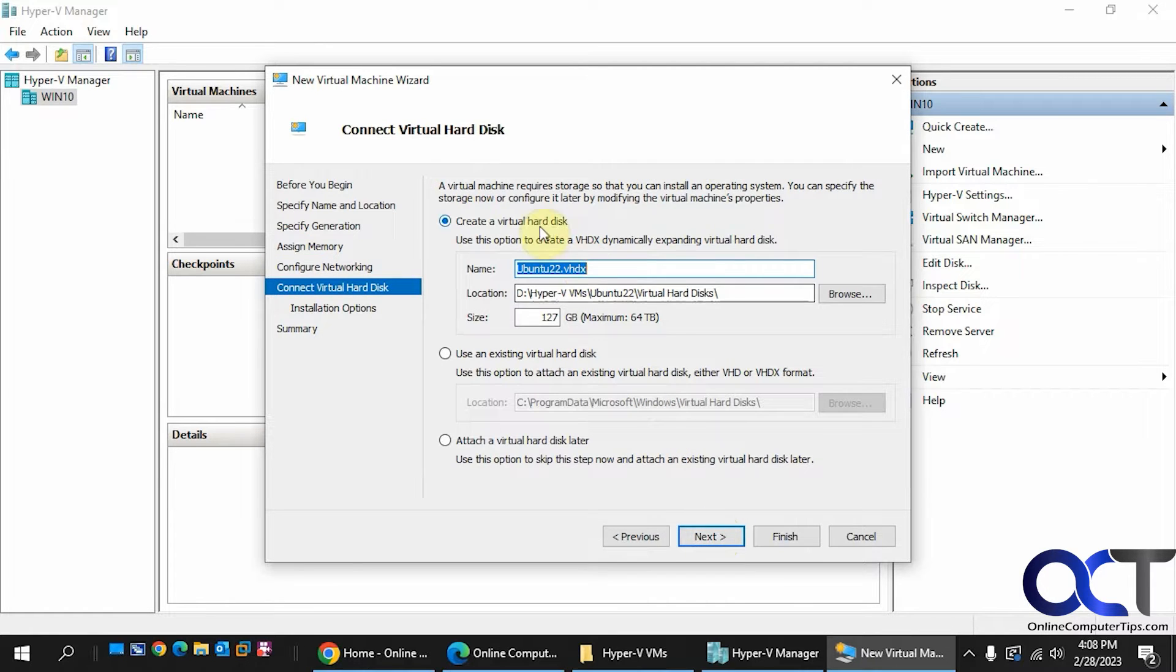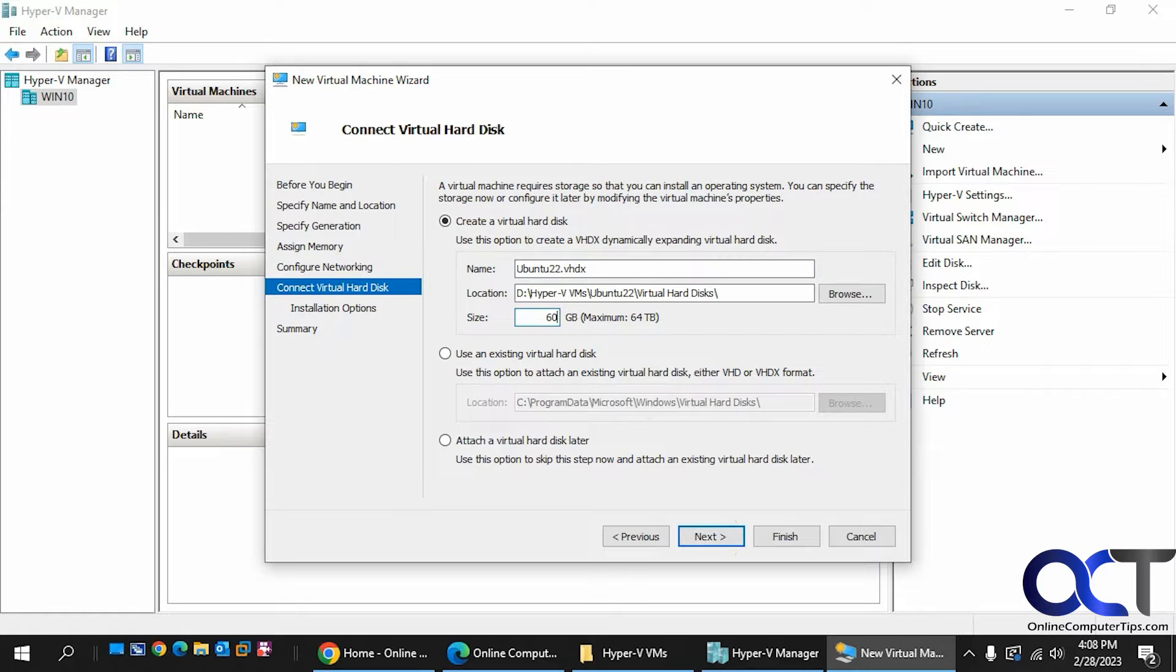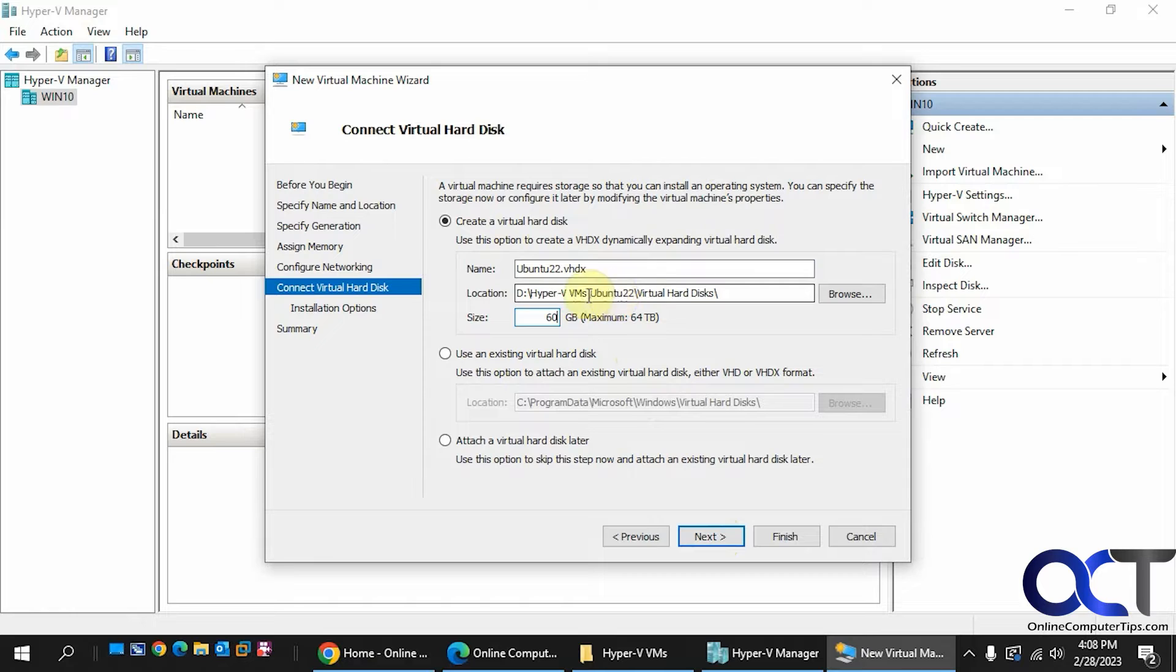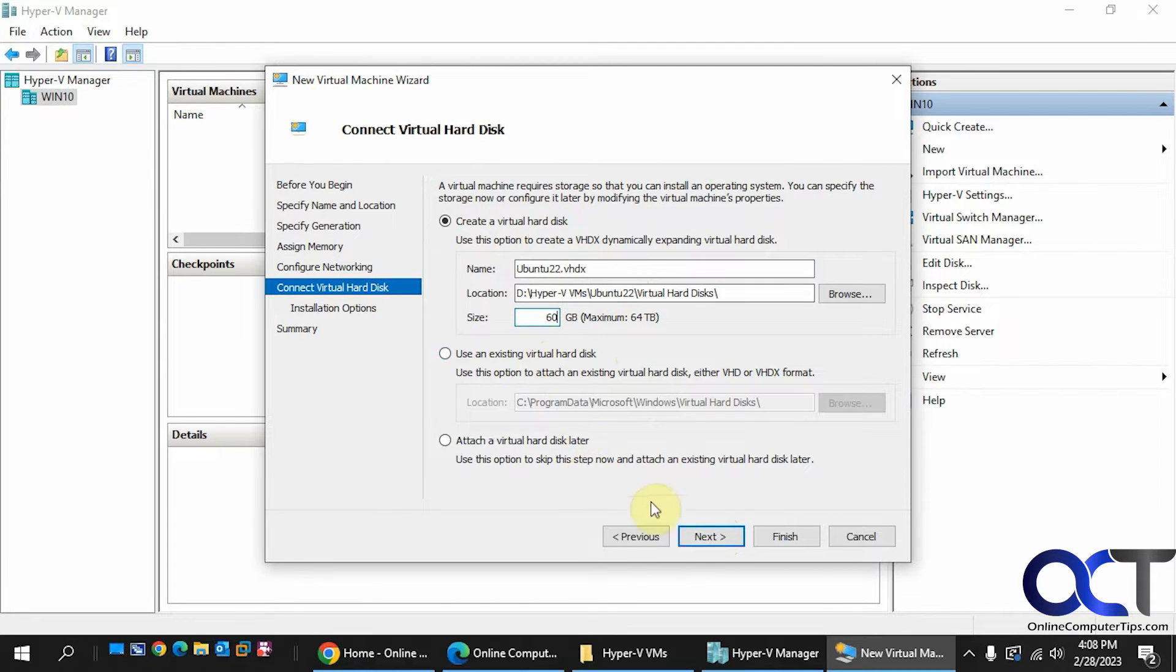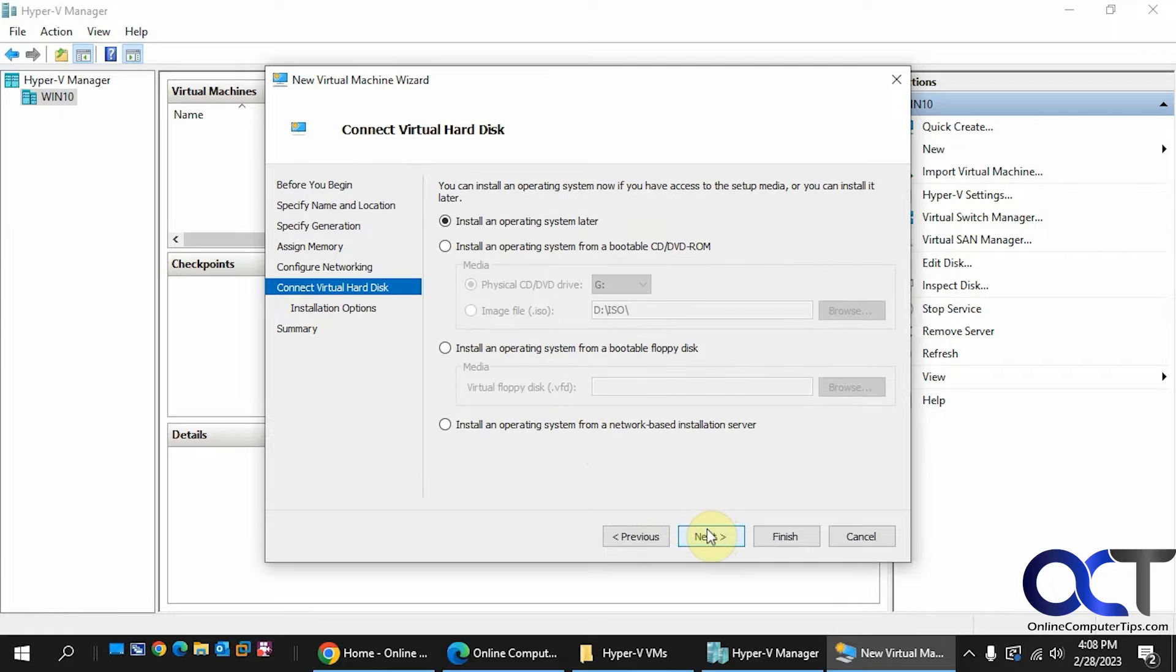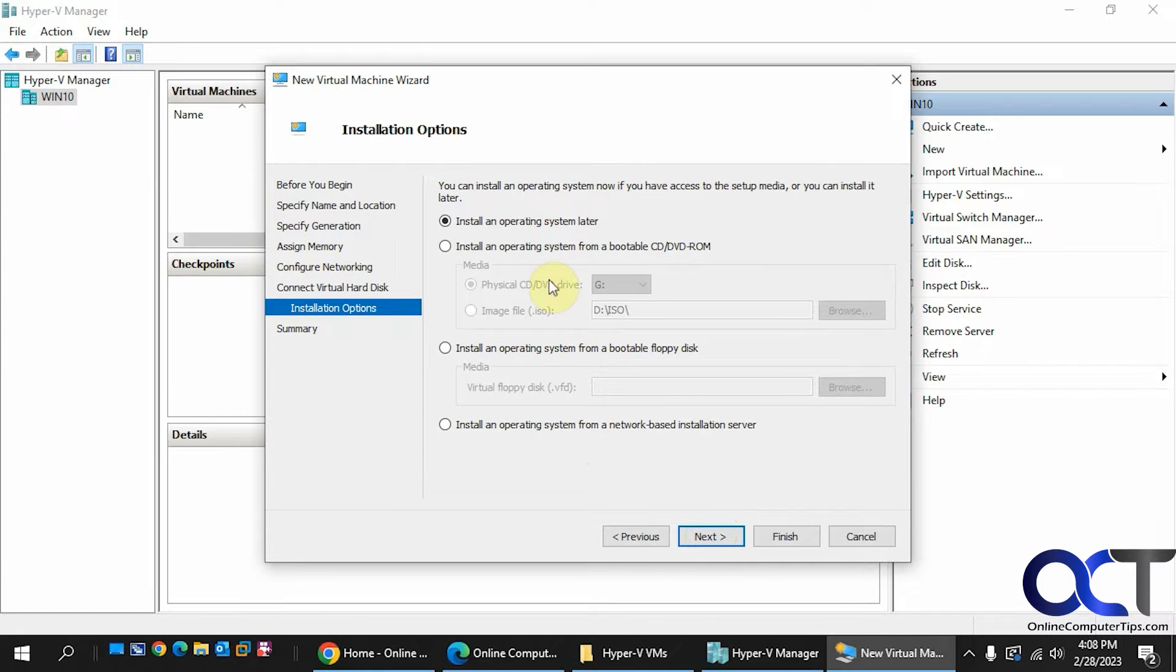Alright, so we'll create the virtual hard disk because we don't have one. I'm just going to make this 60 because I don't need a big disk for this, and it's going to put it in the same location as we created the virtual machine here.